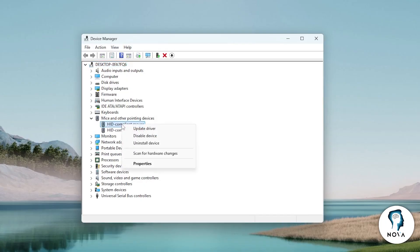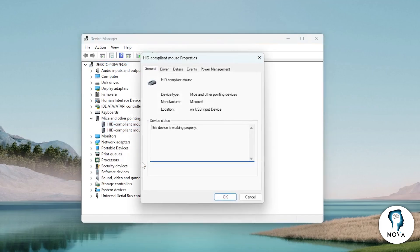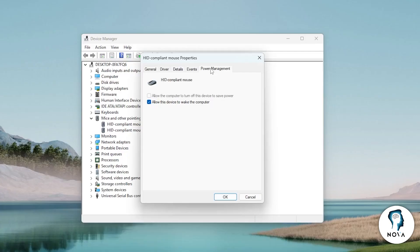Right-click on your mouse and select Properties. A new window will open. At the top, click on the tab called Power Management. Inside this section you will see a checkbox that says Allow the computer to turn off this device to save power.